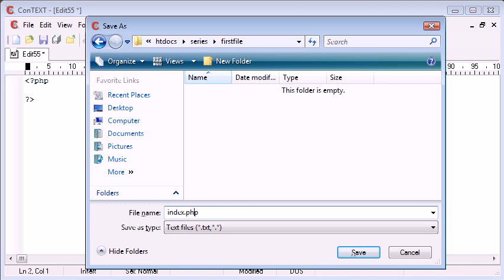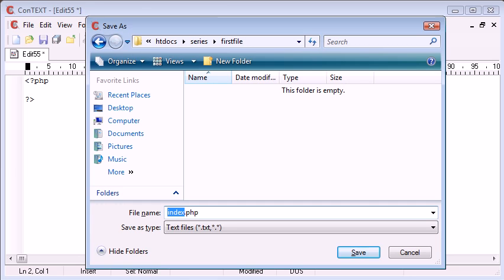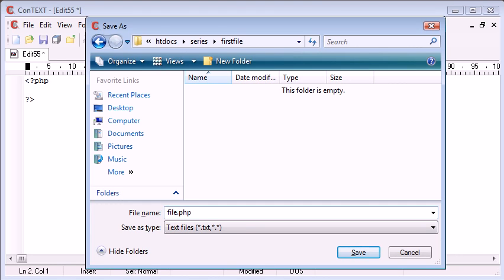Because typically an Apache installation will take index.php and index.html files as default files to be loaded inside a folder. And by that I mean, if your file is named anything else, so I'm going to call this just file.php for now. Remember we're using .php.